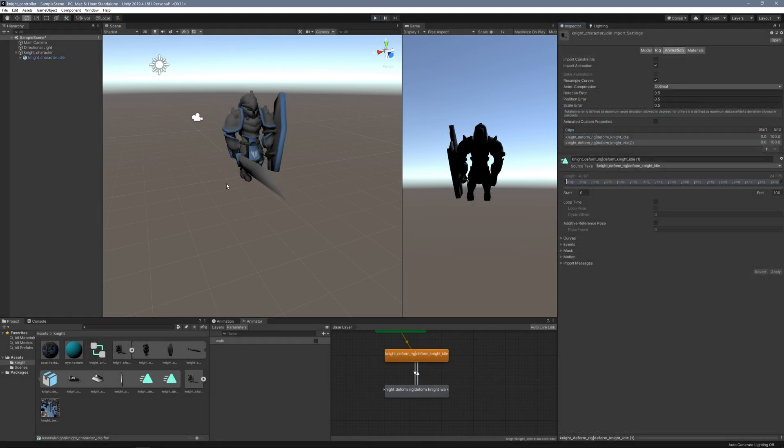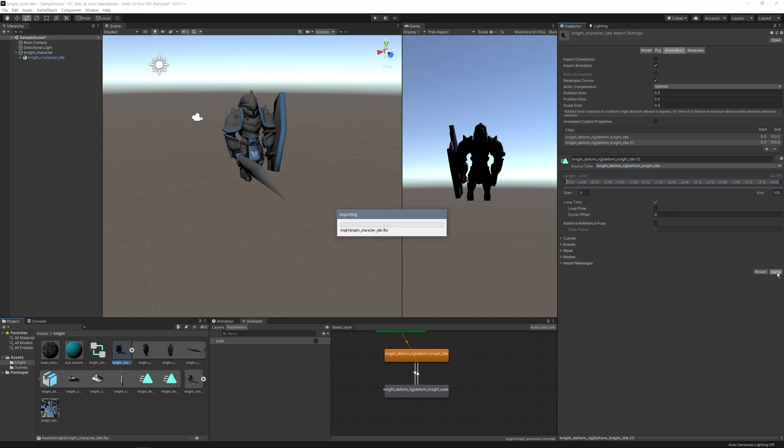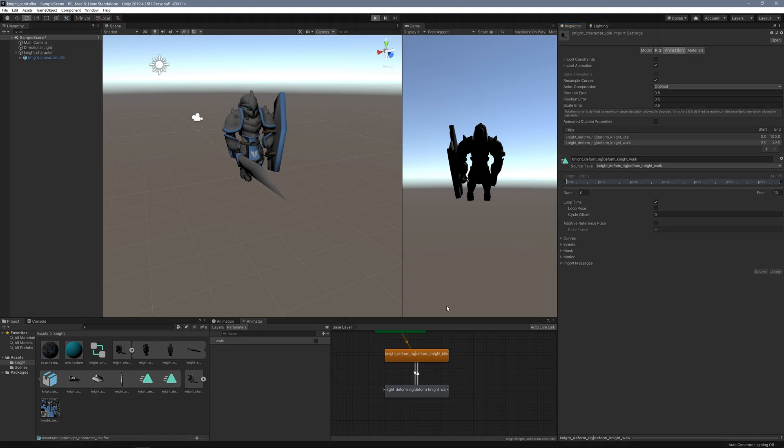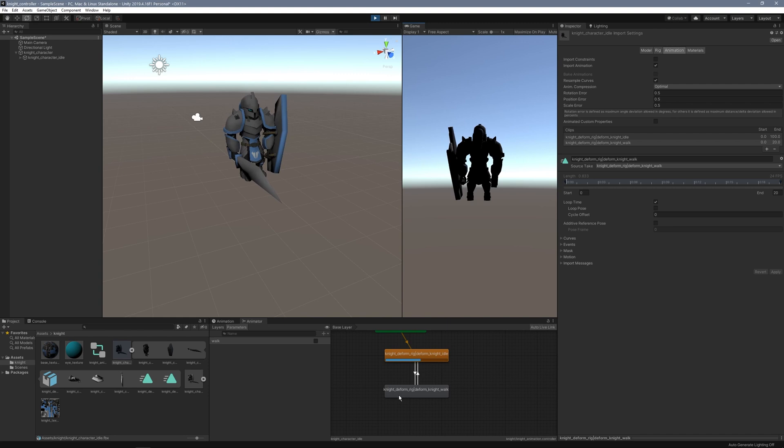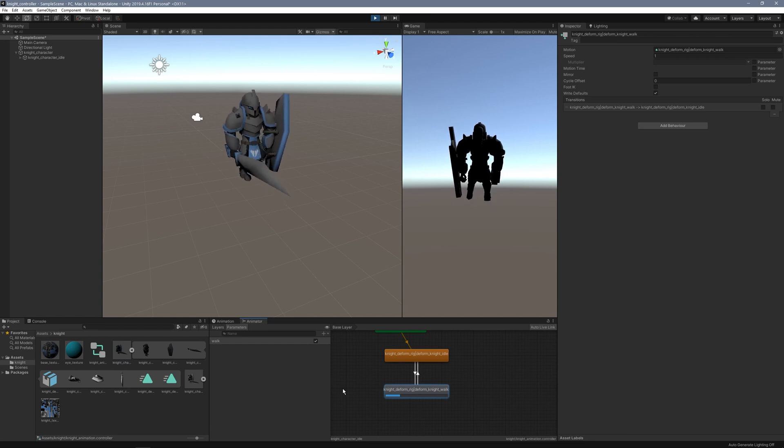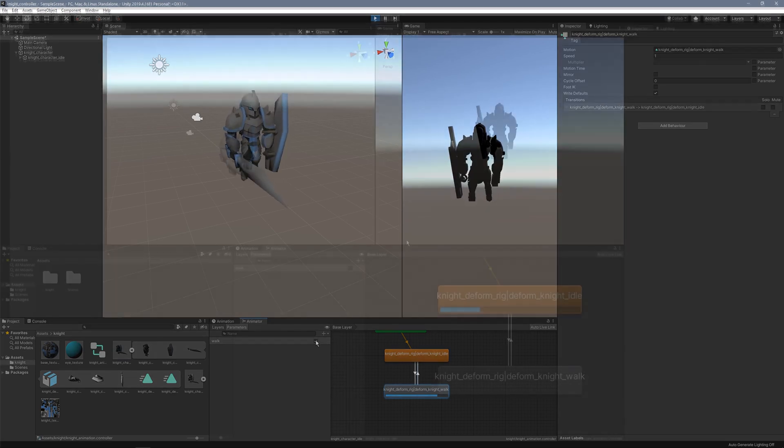I want both animations to loop. I'll click on my FBX import, the Knight Character Idle. Under the Idle track, I'm going to turn on Loop Time. Make sure you're on Animation at the top to adjust these tracks. I'll click Apply, flip to my walk, click that and Apply. Let's test this out. There's my Idle animation, and I'll test the walk animation. They're both looping now and ready for me to add a script.